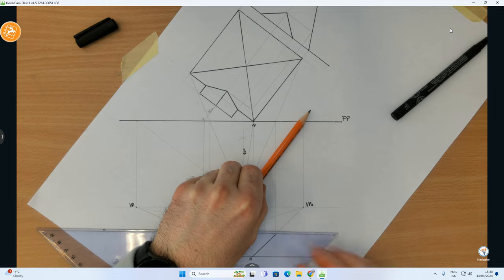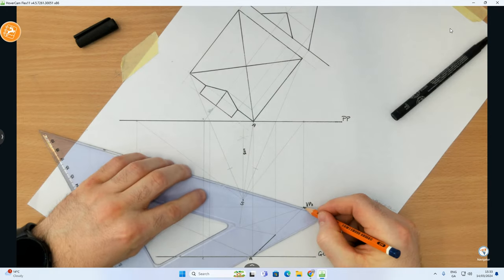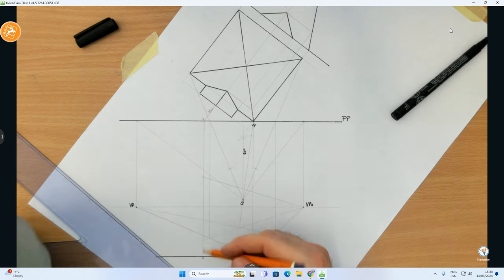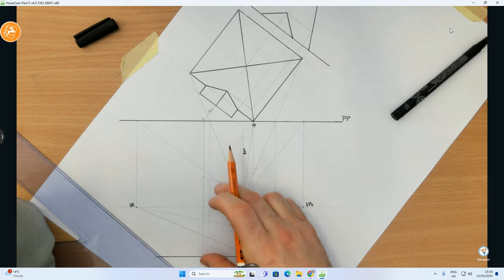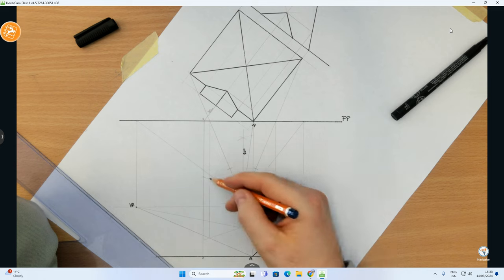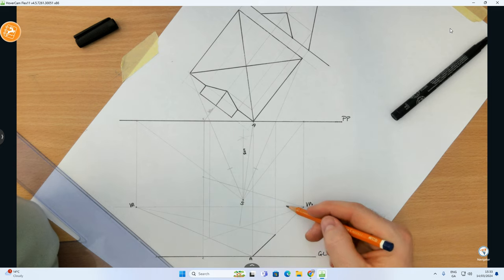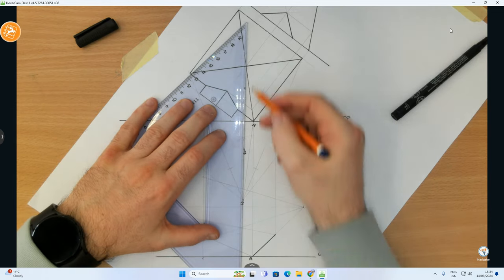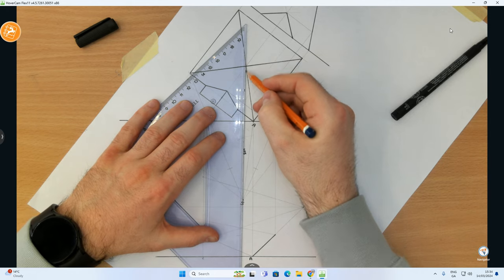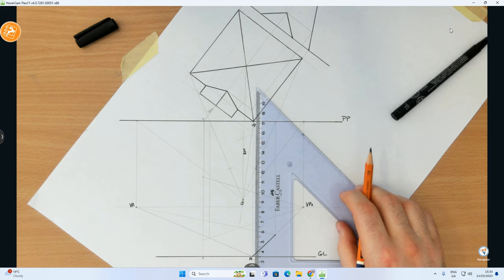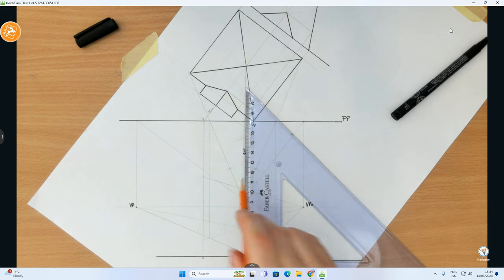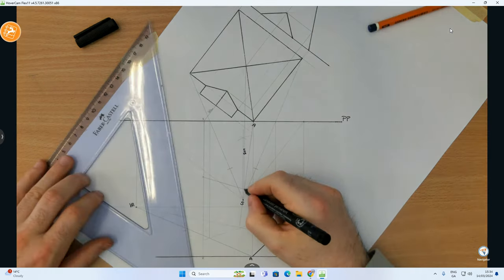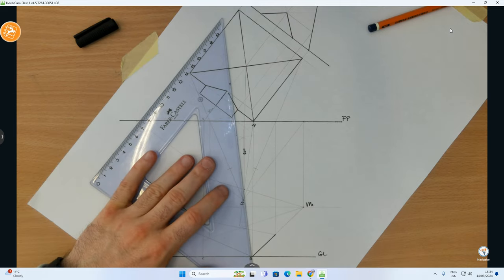Somewhere along that vanishing line is the apex — everywhere along it is still 80mm in height in reality, but it appears smaller as it vanishes back. To find the apex position, I bring the apex point down to the spectator, stop where it hits the picture plane, and drop it down. Where that drops through the 80mm vanishing line is the apex. I connect that up to all the base corners to give the pyramid edges.